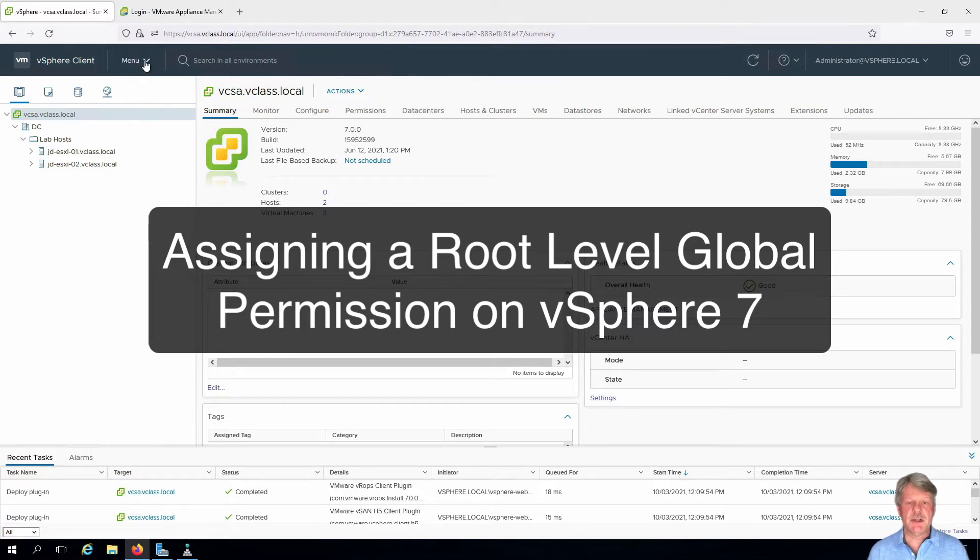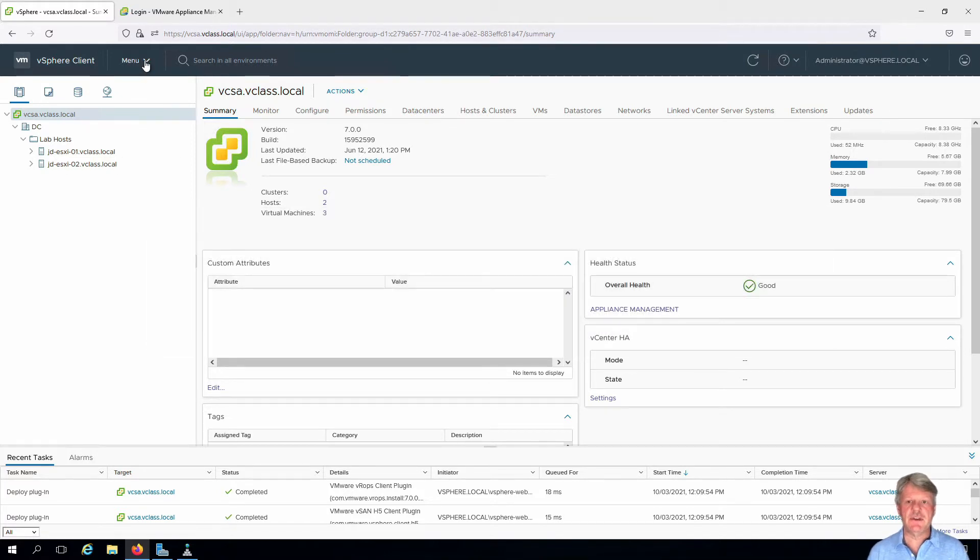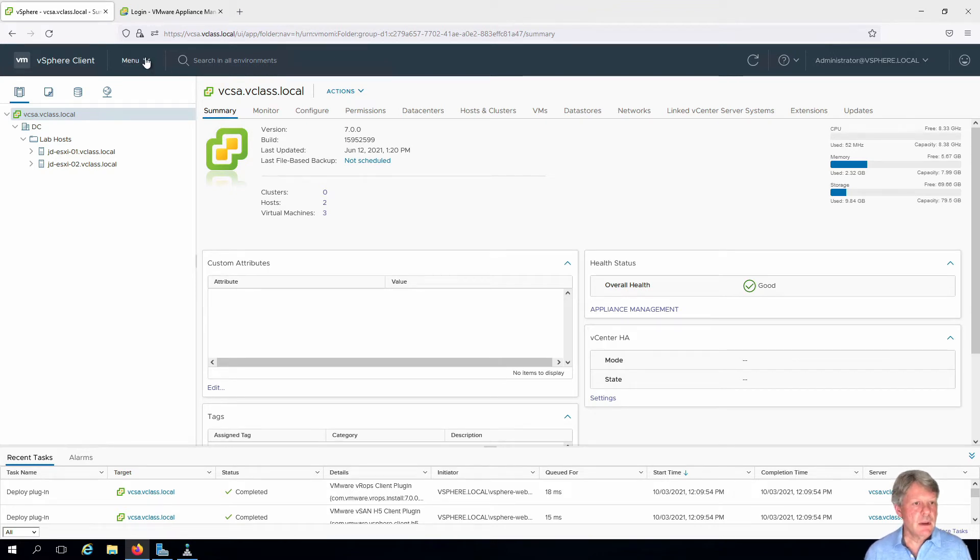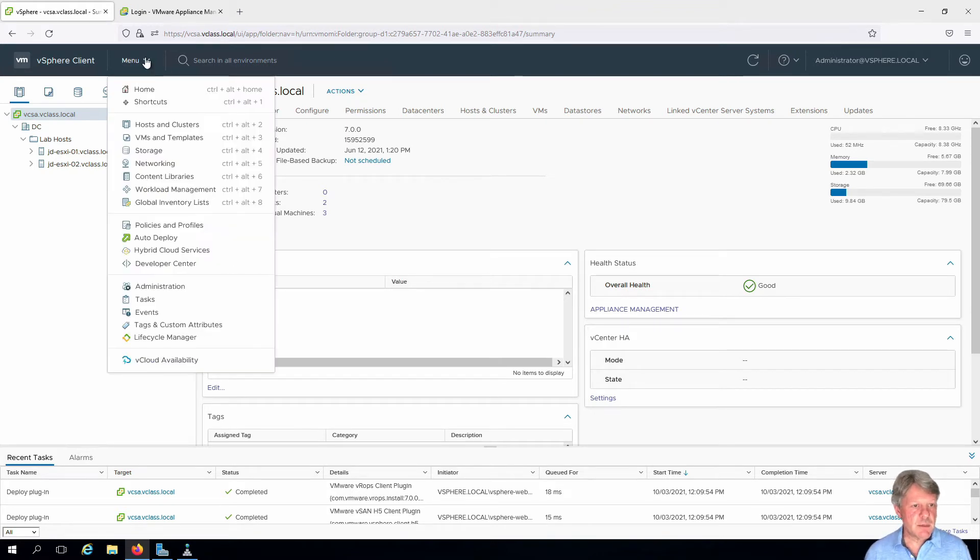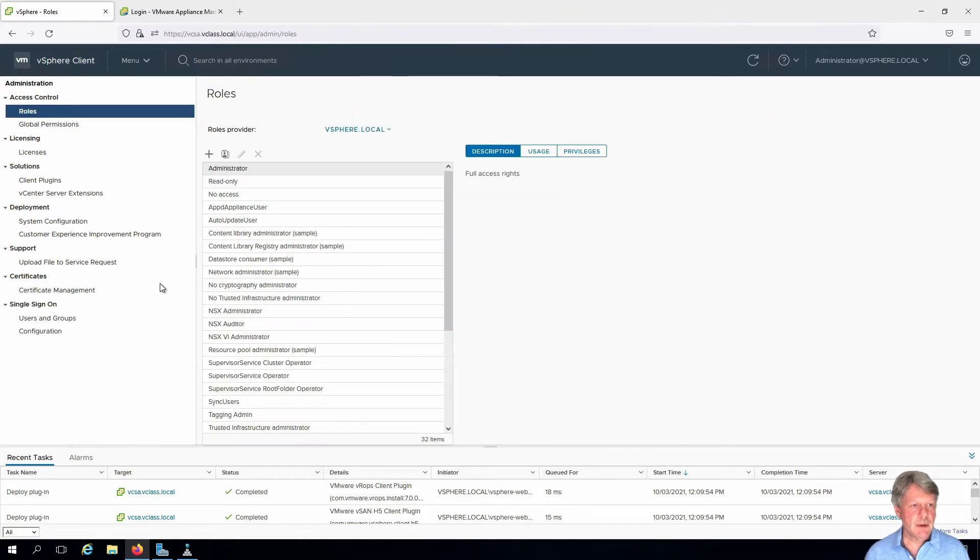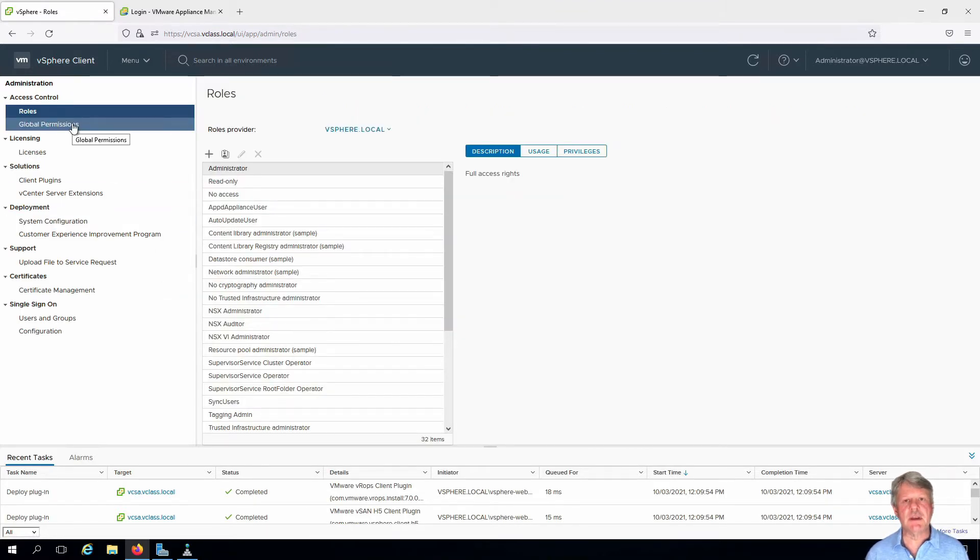As you can see, I've already got a session in the vCenter from my Jumpbox VM. I'm going to start by going to the administration menu and we can see global permissions in access control.